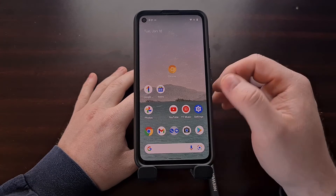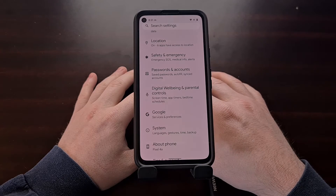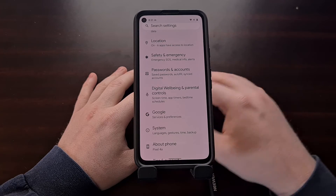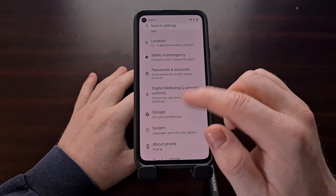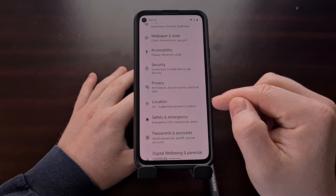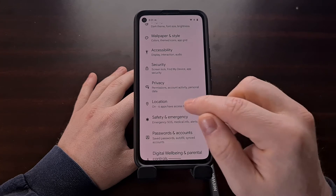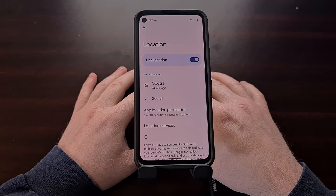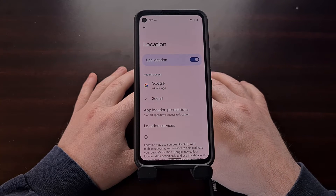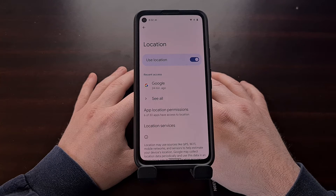We start here by opening up the settings application and then scrolling down a little bit from the top until you see the location section. Once we go into here, right off the bat, we're shown which apps have recently accessed my location.